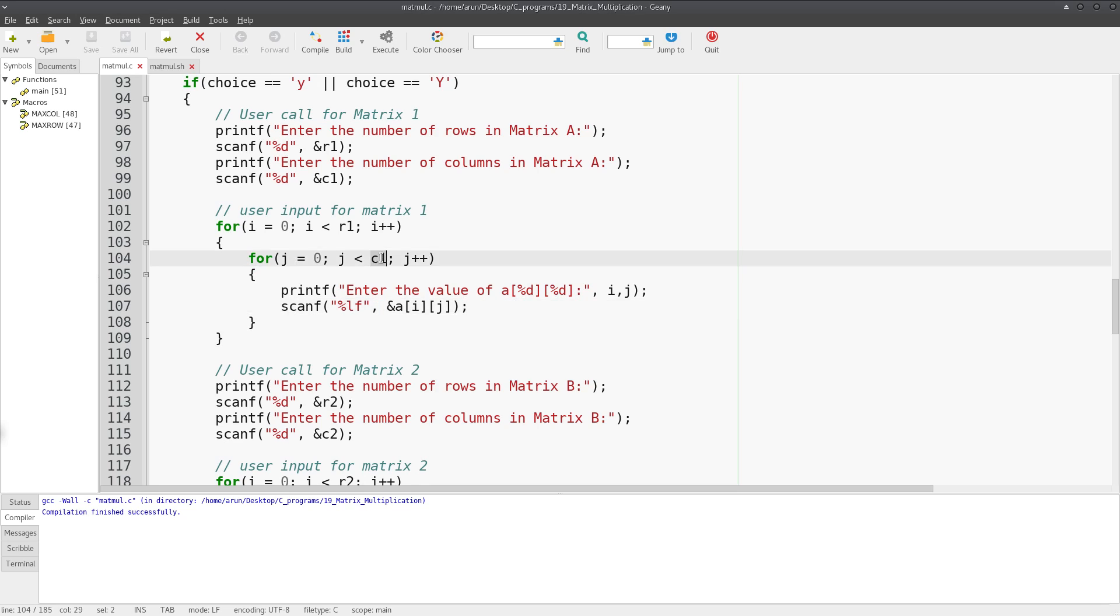Then it will be 1 comma 0, 1 comma 1, 1 comma 2, 1 comma 3, all the way up to 1 comma c1 minus 1. It will go on and so forth till finally it will be r minus 1 comma 0, r minus 1 comma 1, r minus 1 comma 2 like that. This is going to ask for the entries each and every time.